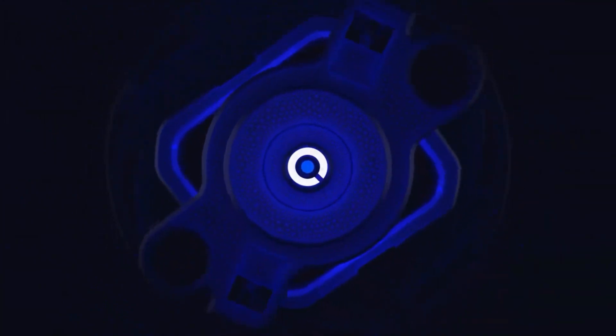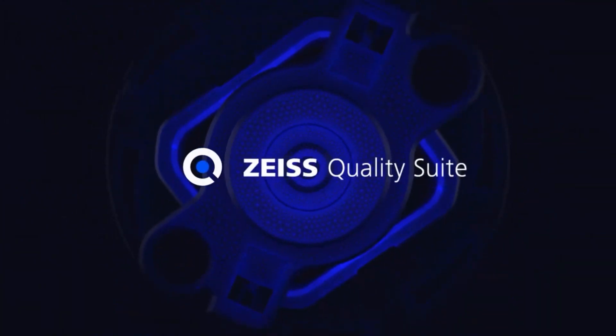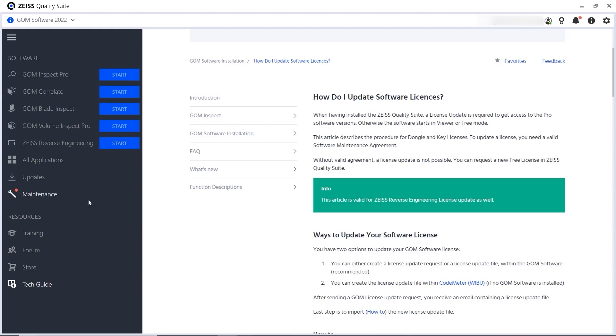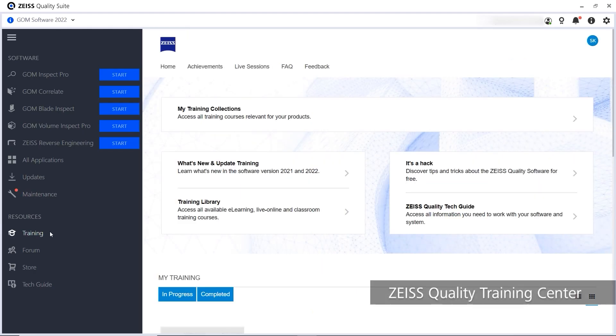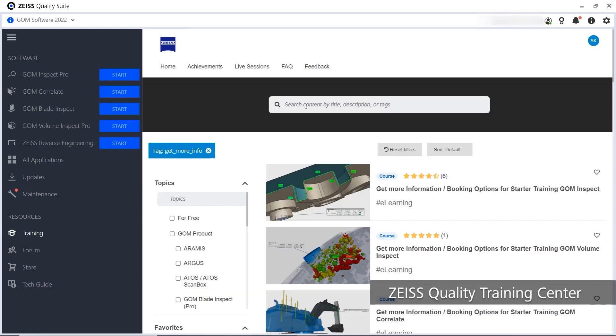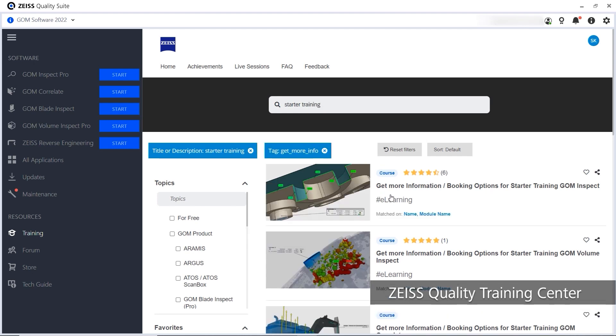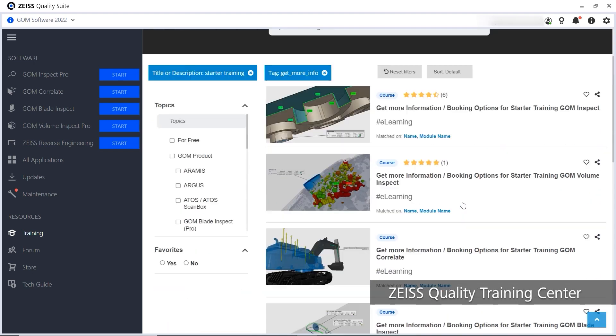That's it for the Zeiss Quality Suite. To get started with your products, head to the Training Center and check out the free starter training for your software product.